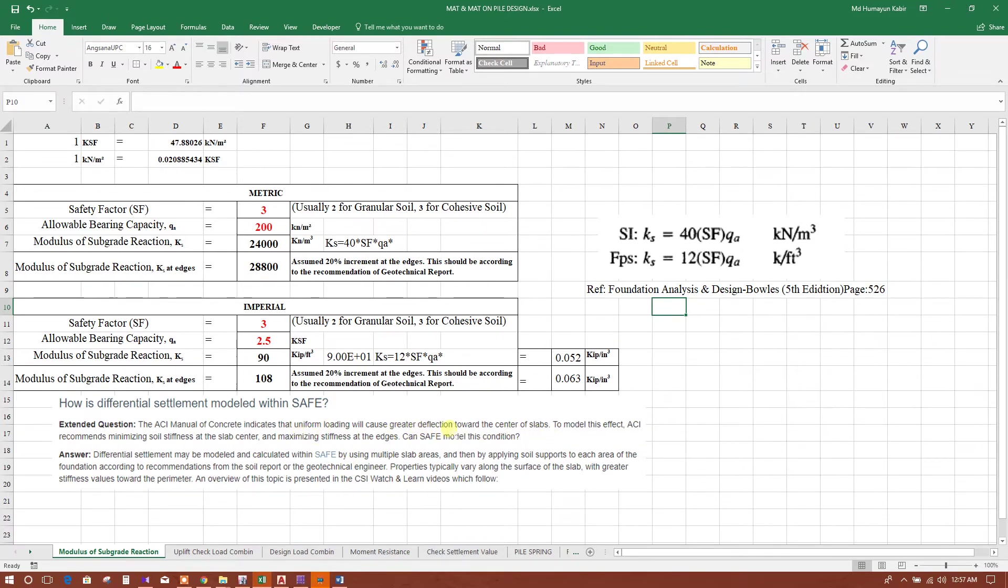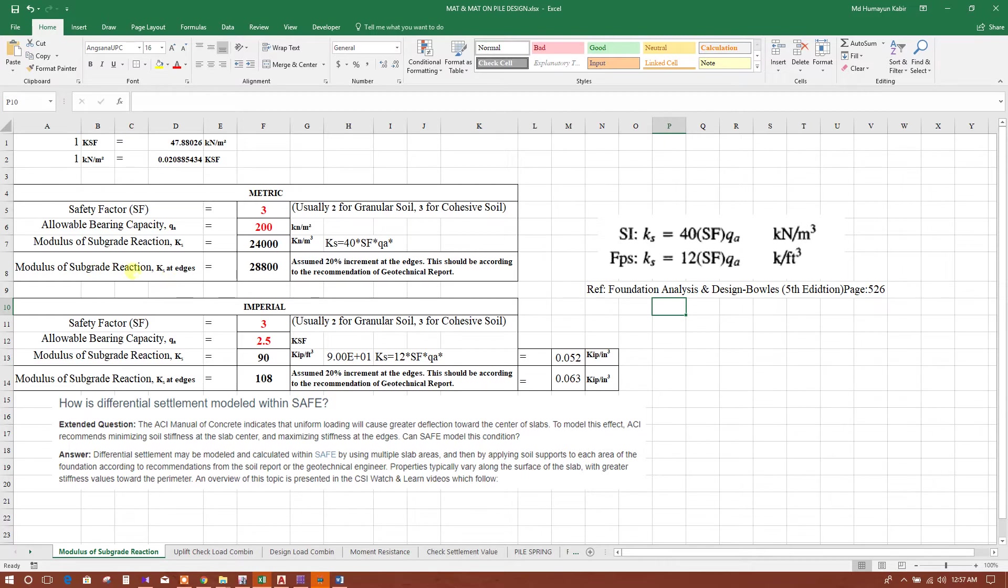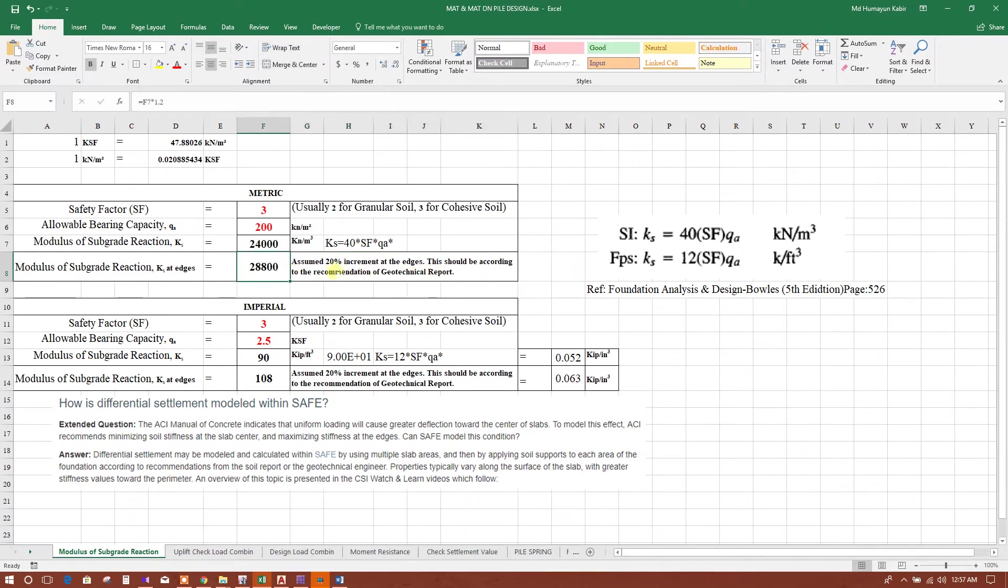There is greater deflection in reality in the middle of the raft foundation. To model this effect, ACI recommends minimizing soil stiffness at the slab center and maximizing stiffness at the edges. For the edges, we will increase the modulus of subgrade reaction. I have just assumed 25% increment at the edges.